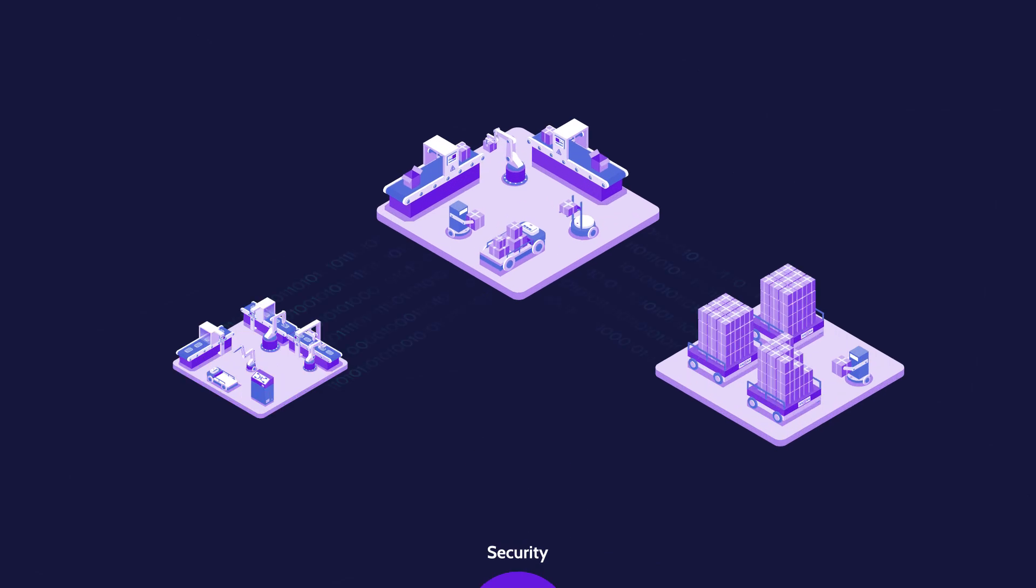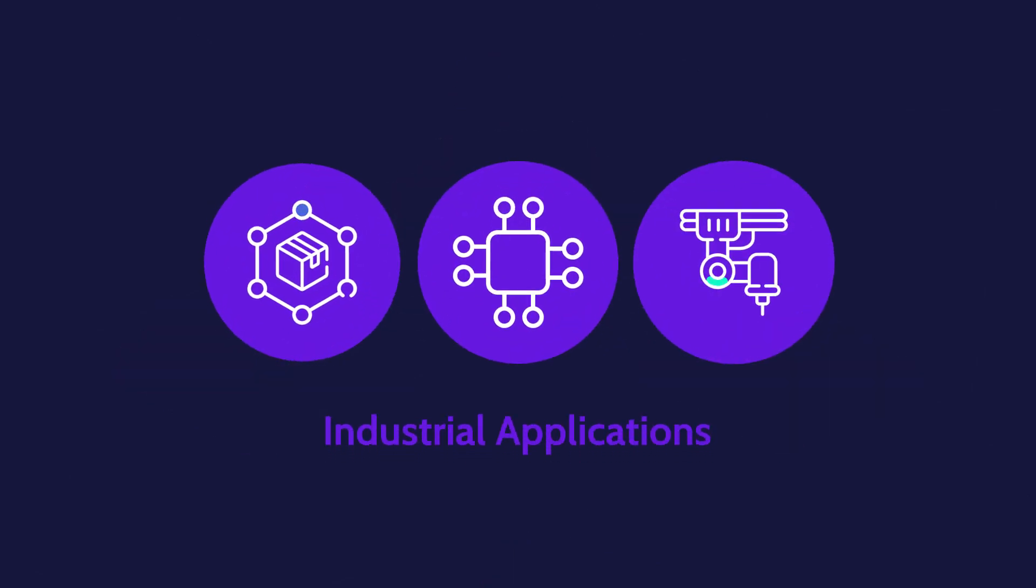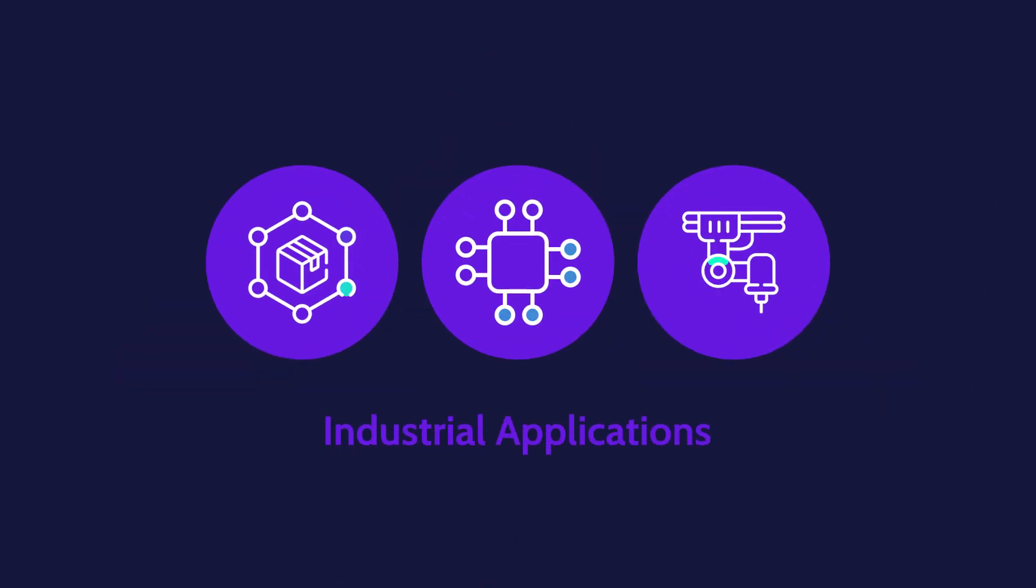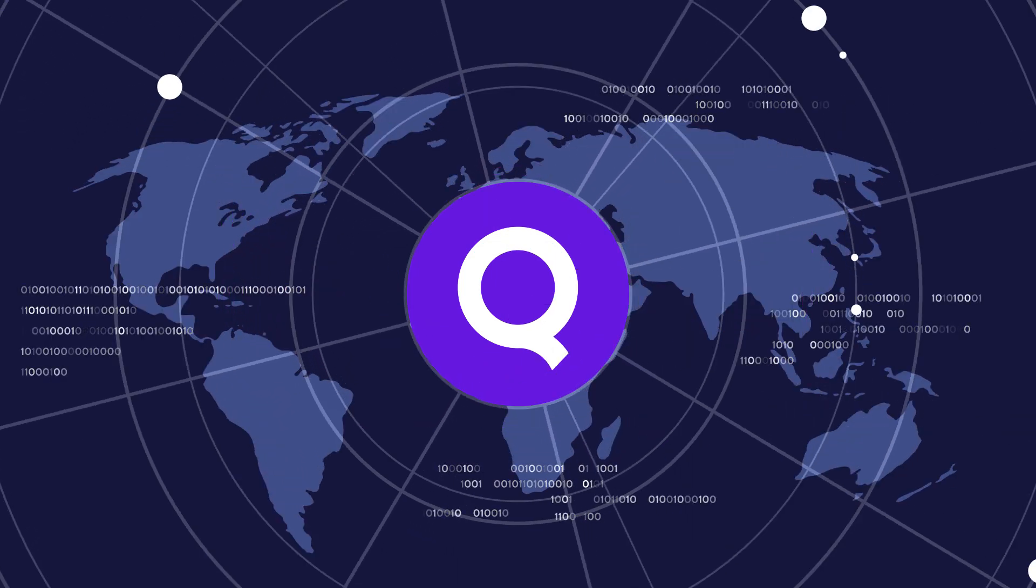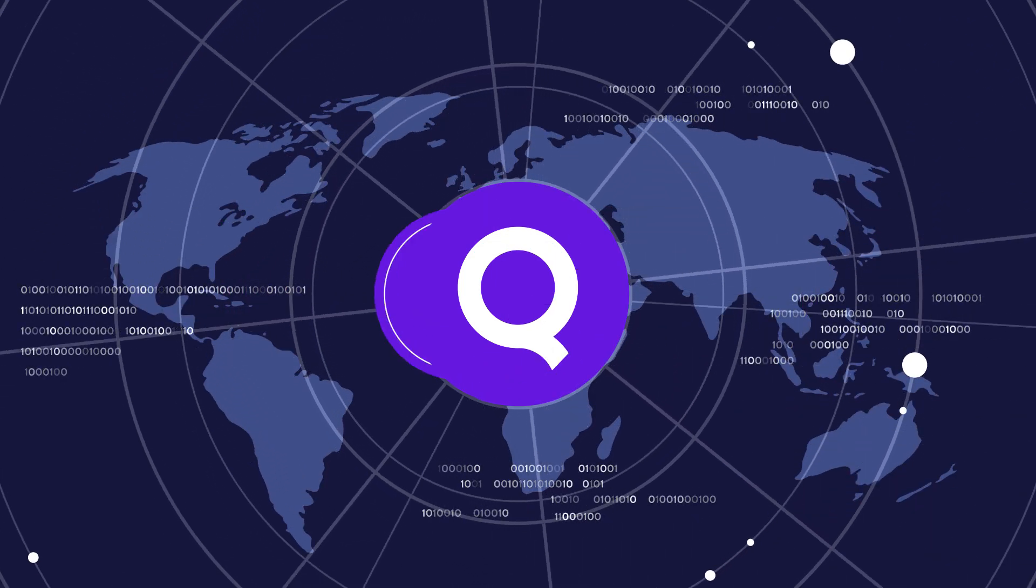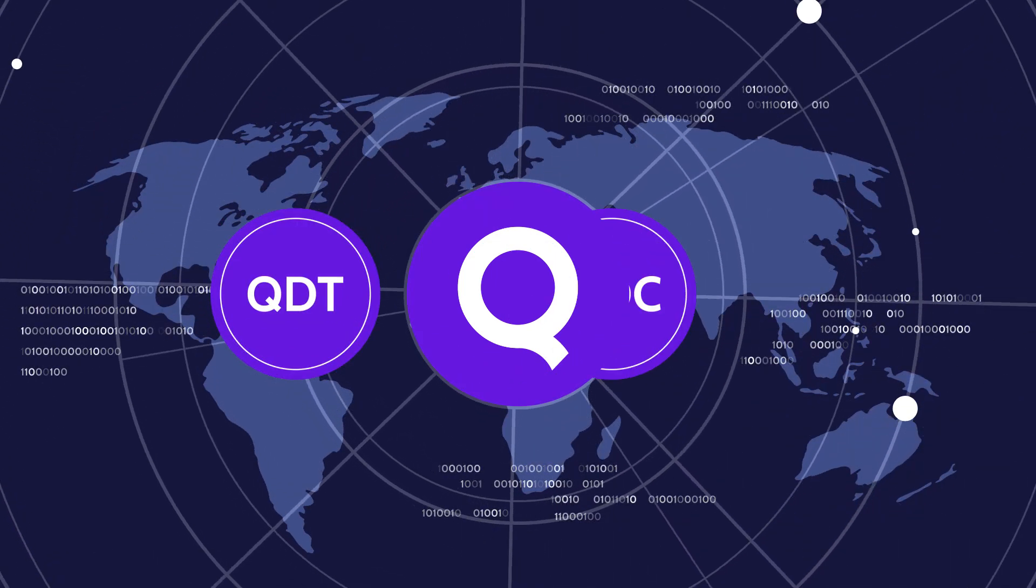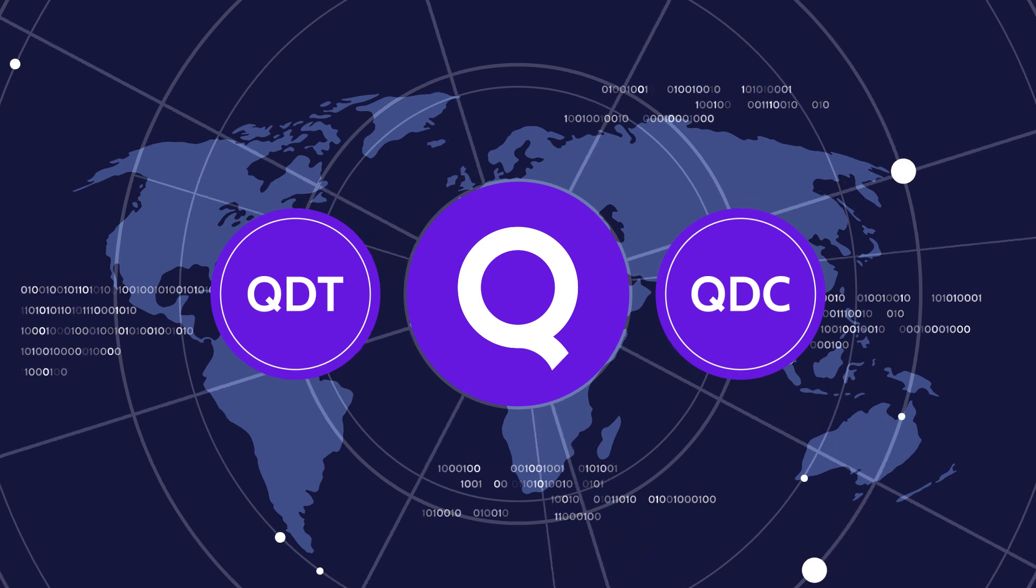To ensure the correct functioning of the infrastructure and make it sustainable for industrial applications, Quadrants employs two cryptographic elements: Quadrants tokens QDT and Quadrants coins QDC.